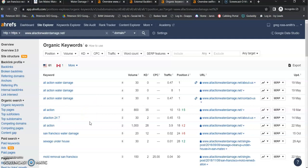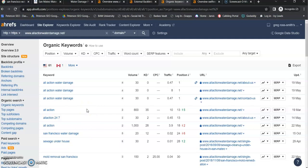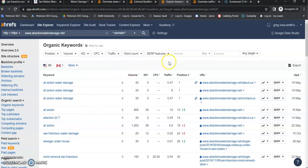And it looks like most of these are going to be considered national keywords. You really want to focus on those local buyer intent keywords because these national keywords, anybody in the country could click on it, land on your page, realize that you don't service their area, and bounce off. So what you're wanting to capture are the people in your service area so that they're converting to customers. You really want to dial in on those keywords.